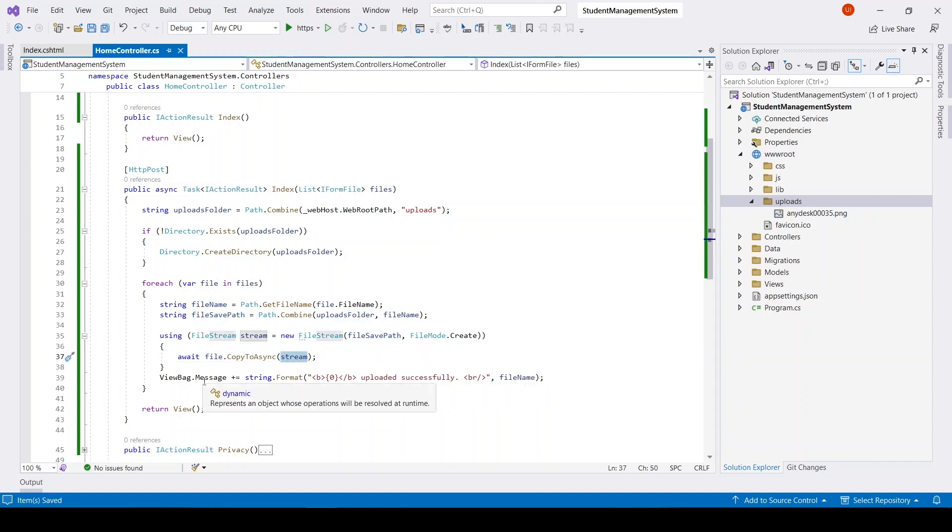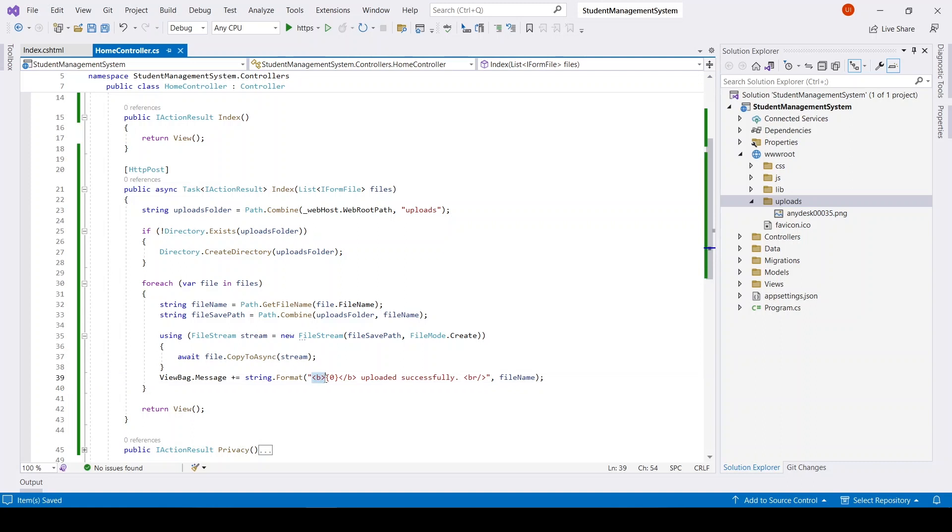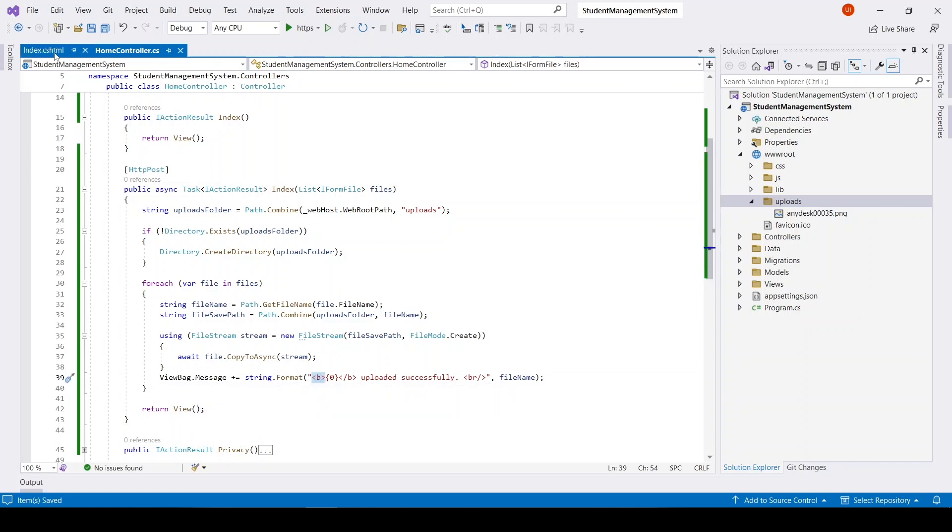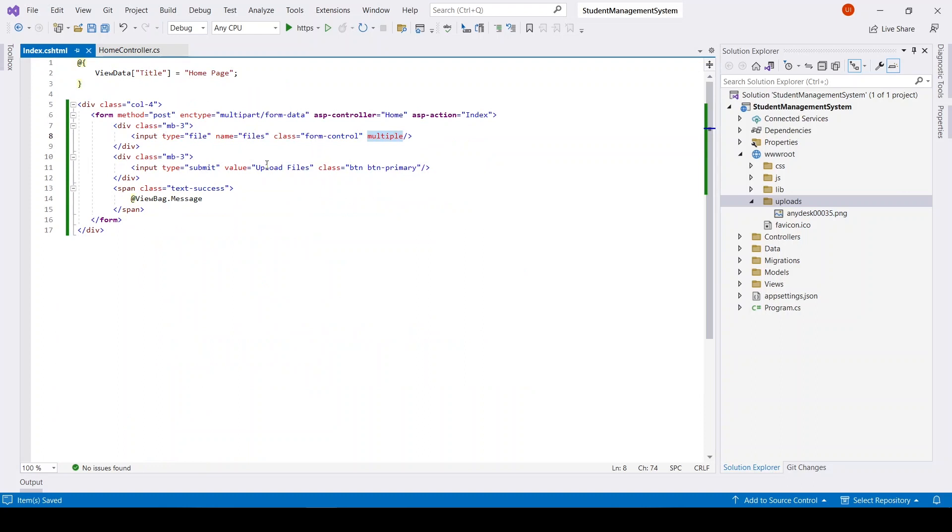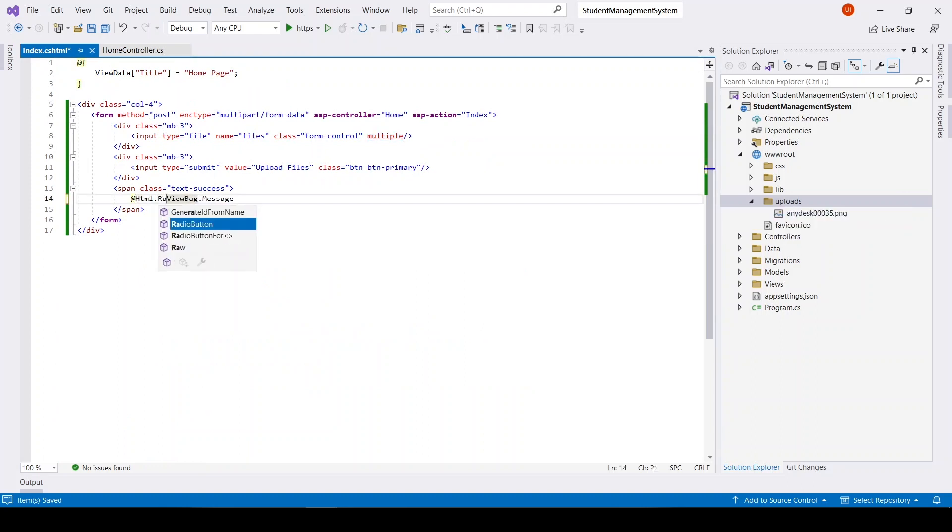And sending the message to the view bag. Okay, now as we have HTML in view bag, we need to render it. In that case we need to use HTML.Raw.